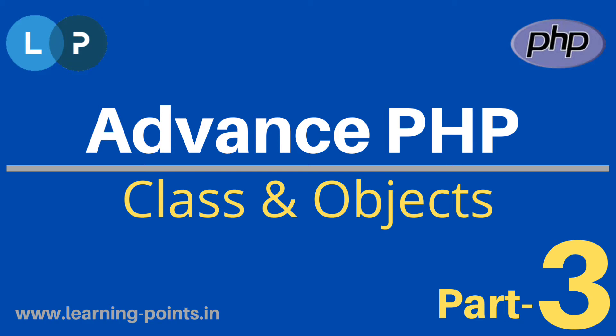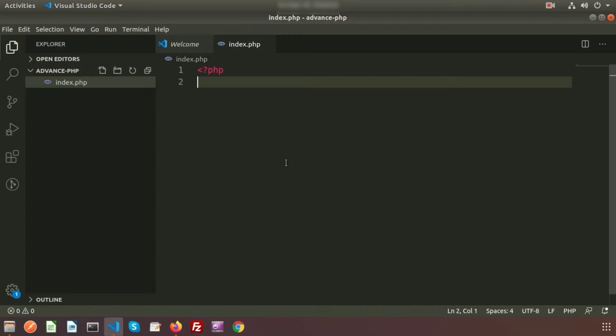Hi friends, welcome back to the advanced PHP tutorial. We have already discussed a brief about advanced PHP, why we will use it, what the properties of advanced PHP are, and last day we got some idea about the MVC concept. From today we will start the advanced PHP concept in depth, and the first thing I will start with is class and object, which is the main basic property of advanced PHP.